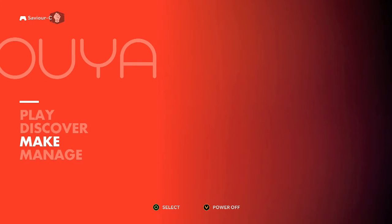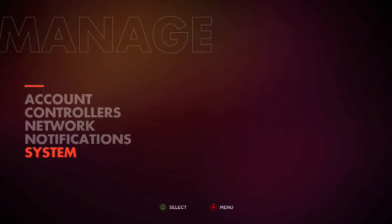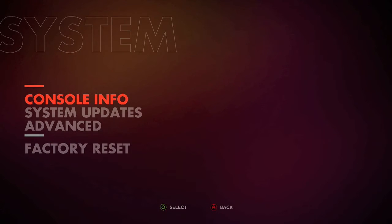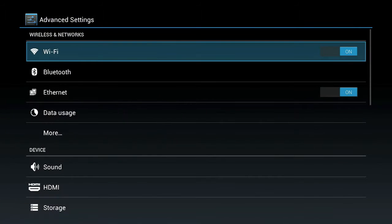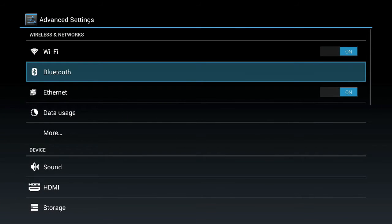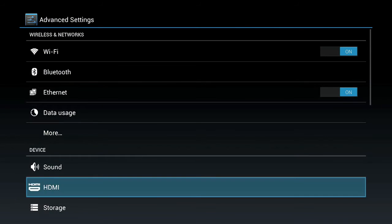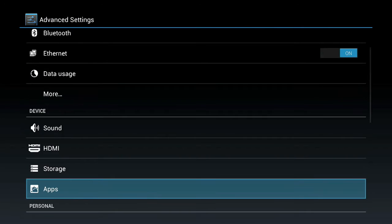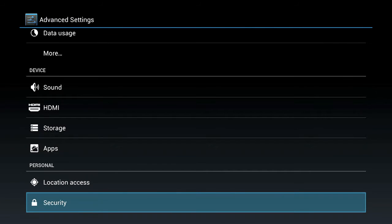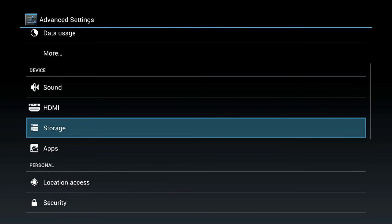What we can do is go to Manage, then System, Advanced, and if you scroll down to Storage, we can check the progress of the download.